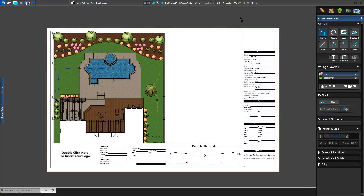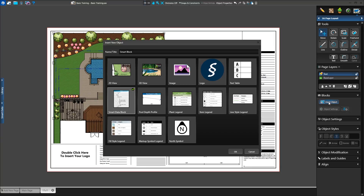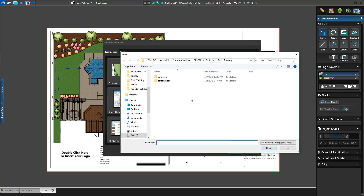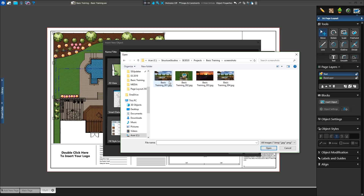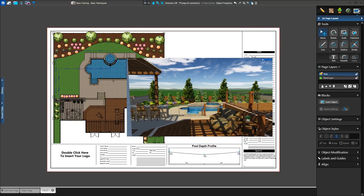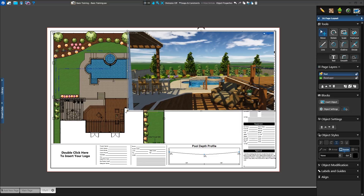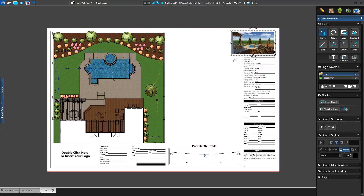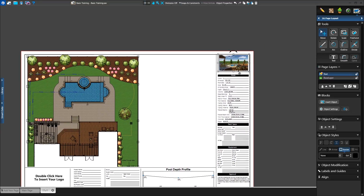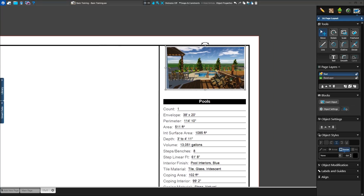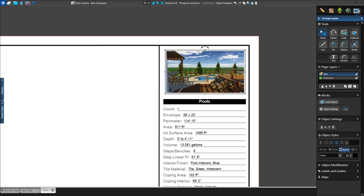Next, we want to add a full-color view of the project. We'll select Image and select a screenshot from the project folder. We'll left-click to place it on the page and adjust its size as needed. The screenshot looks good, but we want to get a different view of the project. We can take another screenshot or add a 3D view.